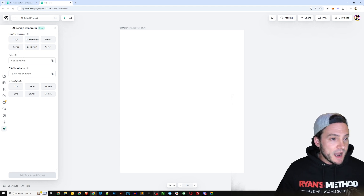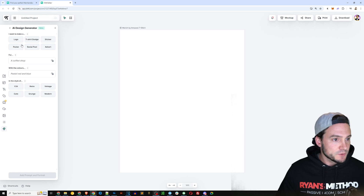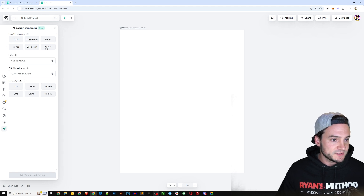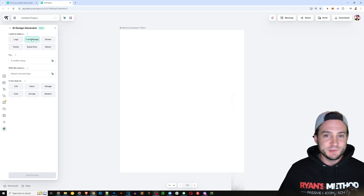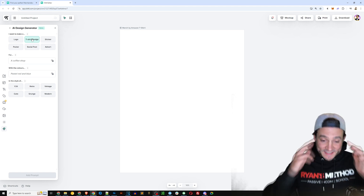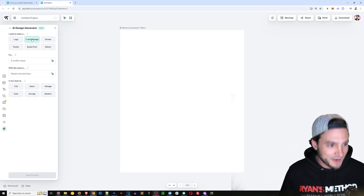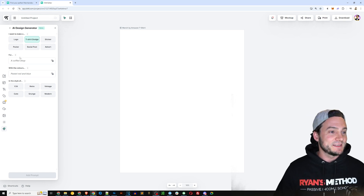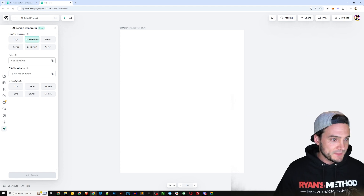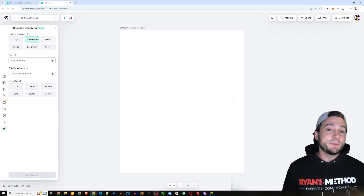We're going to look at the Design Generator, which creates editable design templates. It can make a logo, t-shirt design, sticker, posters, social post, or advertisement. I'm going to click T-Shirt Design — because I'm always thinking about monetizing, and to me that's the shortest path to profits. There's one thing I know, and it's how to sell t-shirts.